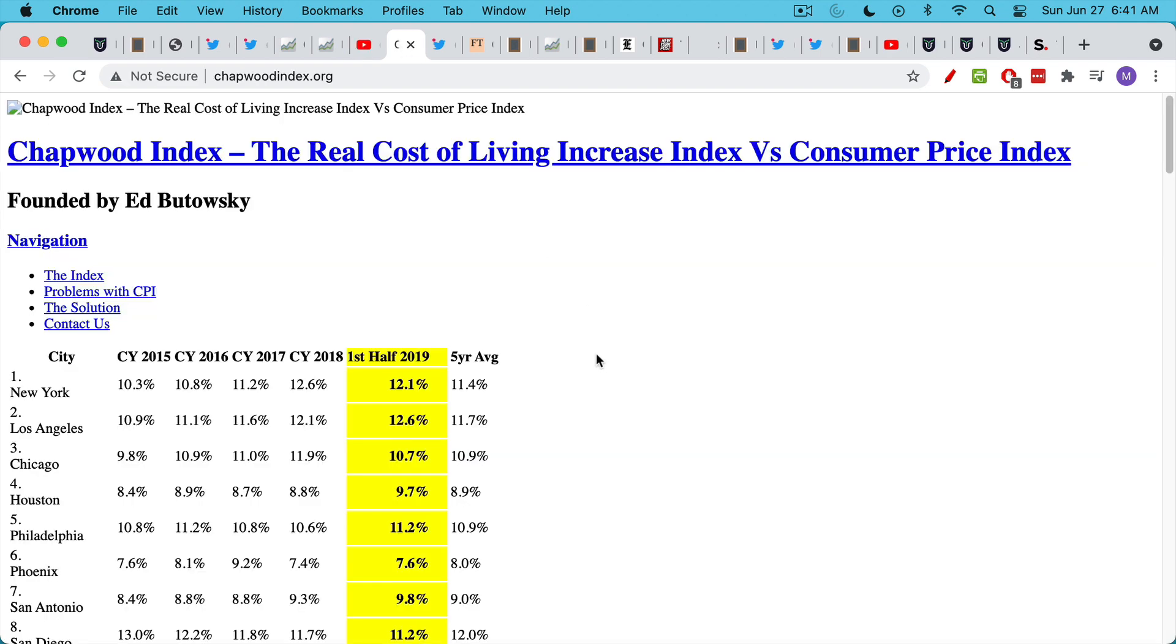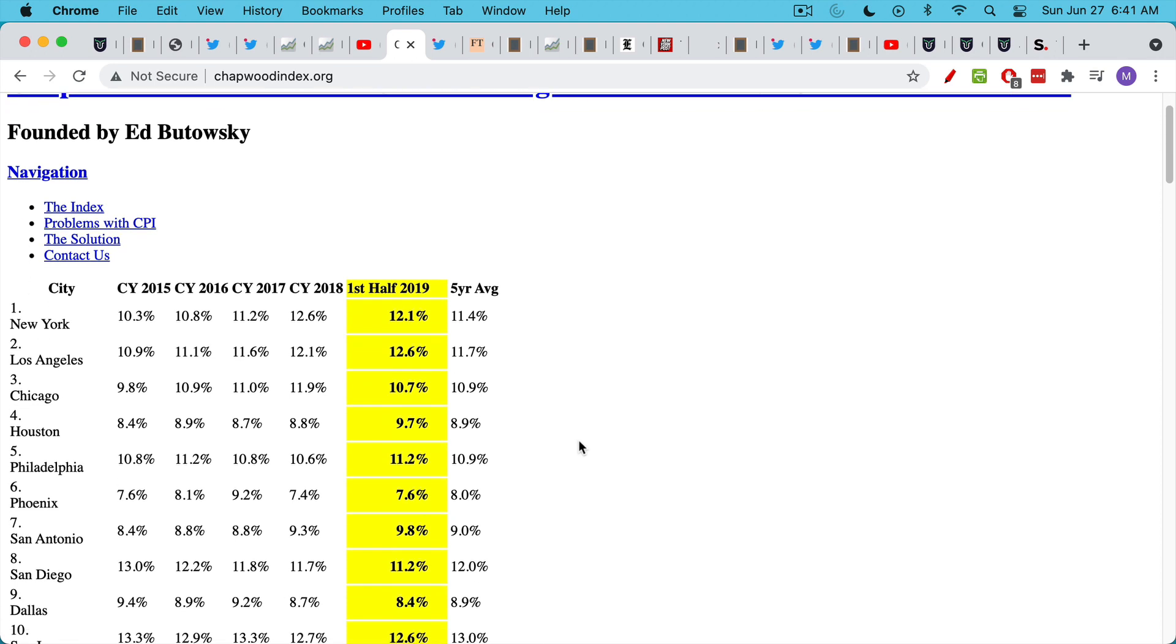In that video, I talk about the Chapwood Index, which has since pretty much gone offline. It used to be a very robust website. This is all that's left of it. But the inflation numbers that they've been showing for many years, and they have their own basket that's much more realistic in terms of what the average American household actually buys.